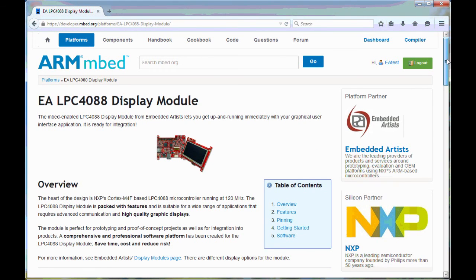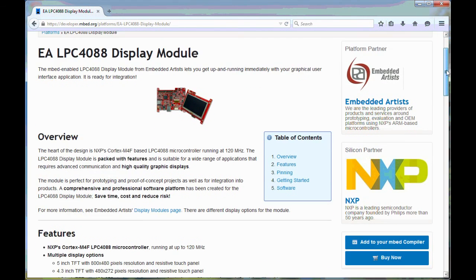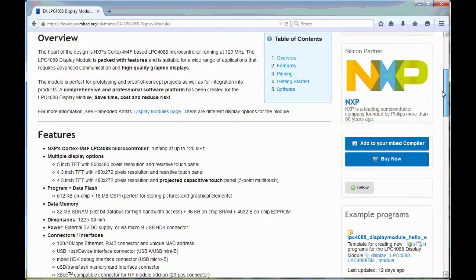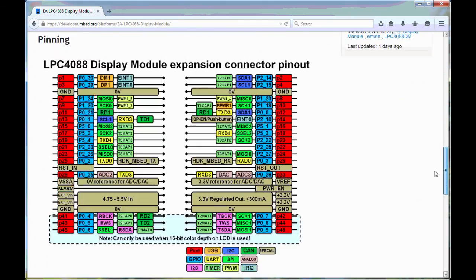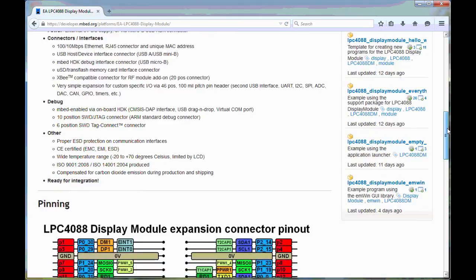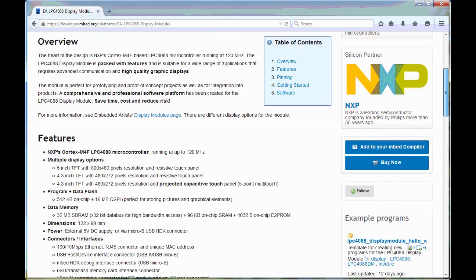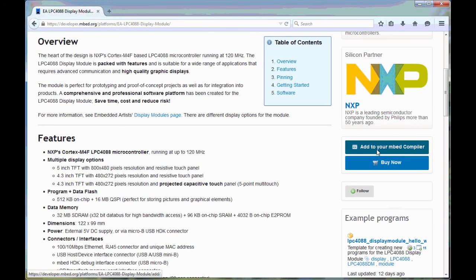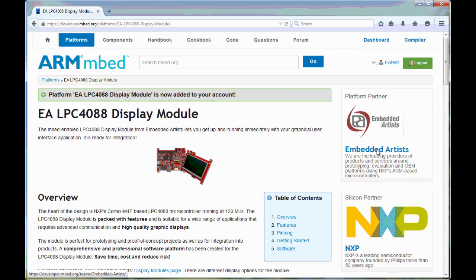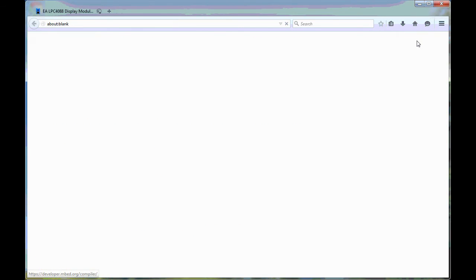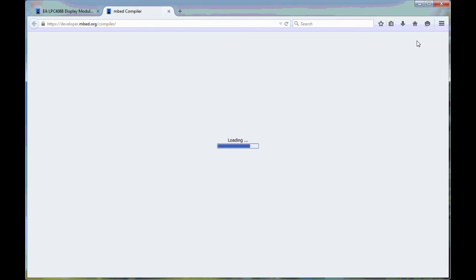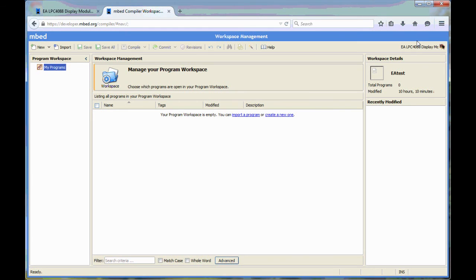Here we have a lot of information about the LPC4088 display module. There is also a button here, add to your mbed compiler. Click here. So, now it has been added to this account. Now you can start the compiler.